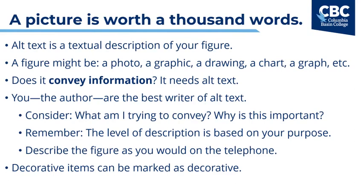Think about this. What are you trying to convey and why is it important? Your alternative text should briefly describe both of these points. And remember, the level of description is based on your purpose. The information that you'll give someone when you're trying to teach them a new concept will be far more than if you're trying to test them. A great tool that you can use is this. Describe the figure as you would to someone on the telephone if they couldn't see it. Finally, you should know that decorative items can safely be marked as decorative. This ensures that the screen reader does not simply say image and then not give any description. If the screen reader user hears the word image and then there's no description, they will assume that there's an important figure that is missing a description and that they're missing information on the page.